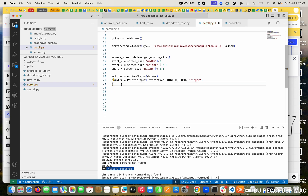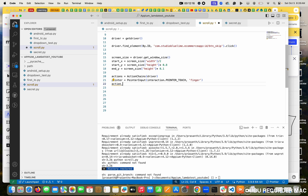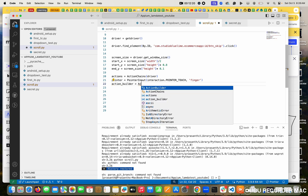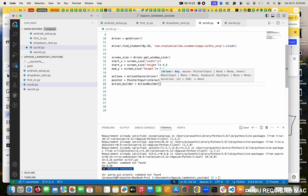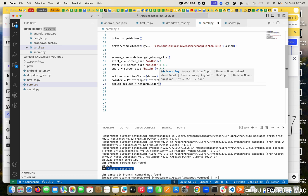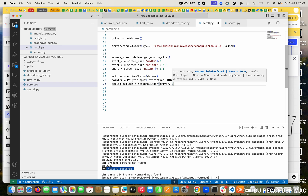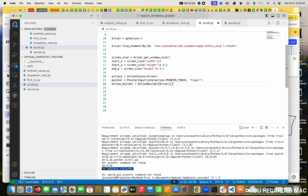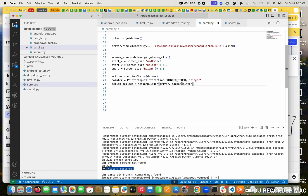Now here comes ActionBuilder. In this I am going to get the action builder, and in the action builder I want to pass two things: one is the driver, and what I am going to do - my mouse wants to follow the pointer, because with the pointer only we will do all the actions.